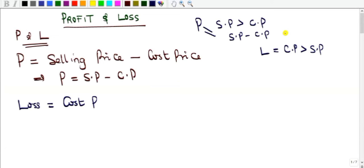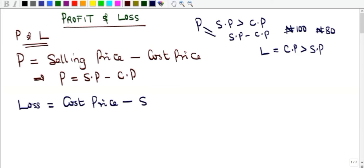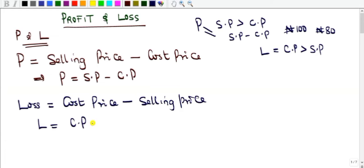For example, someone buys something at 100 naira and sells it at 80 naira — they are selling at a loss. The cost price is greater than the selling price, so to get your loss you subtract the selling price from the cost price. Therefore L = CP − SP.